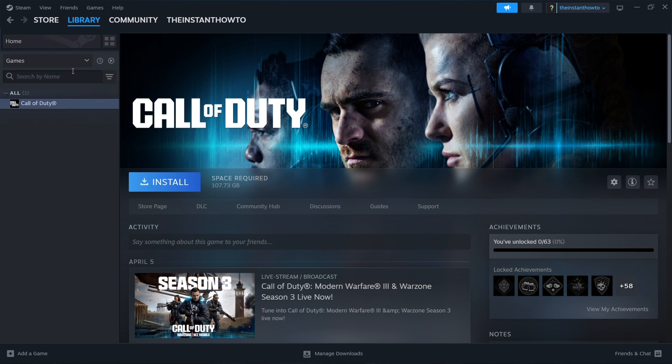Then you will see your Content Warning over here as a game. You want to click on it, and then click on this big blue install button, and your Content Warning game will be installed to your computer automatically.